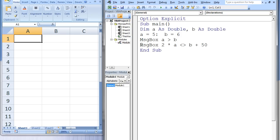The second message box displays the result of the Boolean expression 2 times a not equal to b plus 50. Is 10 not equal to 56? The answer is true and this value is displayed in the second message box. We can store the result of a Boolean expression in a variable that has the Boolean data type.